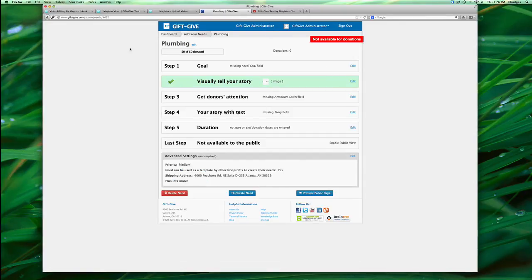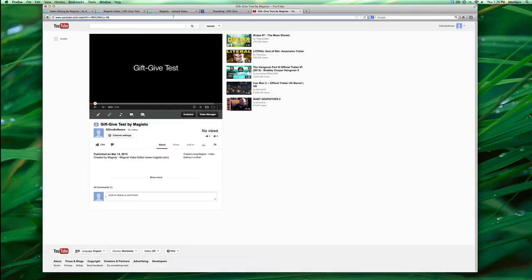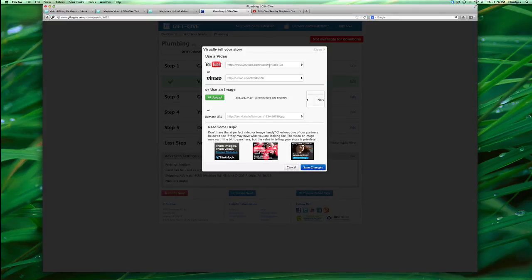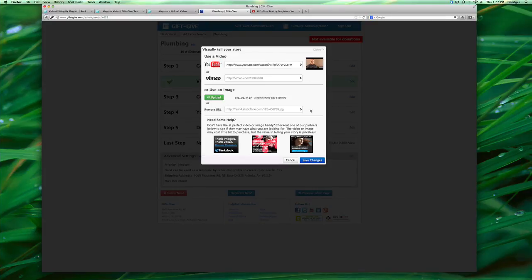Okay, to put your video on your Gift Give page it's actually very simple. You'll go to step 2, visually tell your story, edit and take the link from your video and paste it here. And there is your video. We'll see you next time.